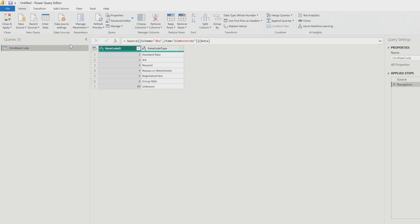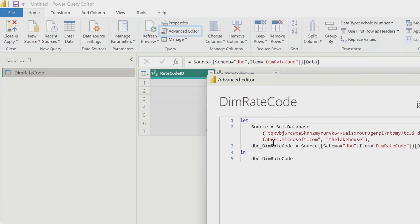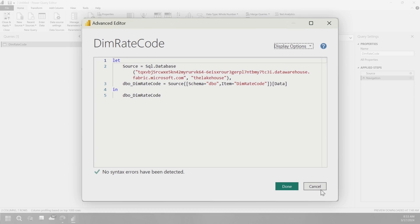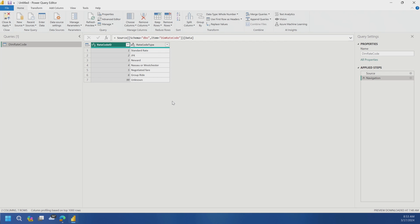So I'll give it the server and then we'll give it the lakehouse. So the database is going to be the name of the warehouse or the lakehouse itself. And then I can choose import or direct query. And then here we'll see the tables and then I can choose what I want. And then if we go to advanced editor, you'll see that it's just a SQL database, using the SQL database connector because it's a SQL analytics endpoint.